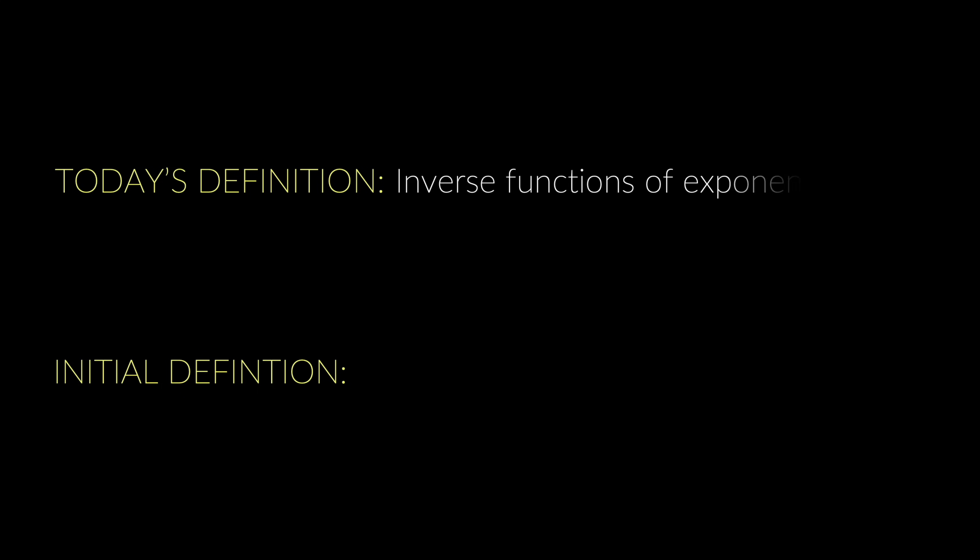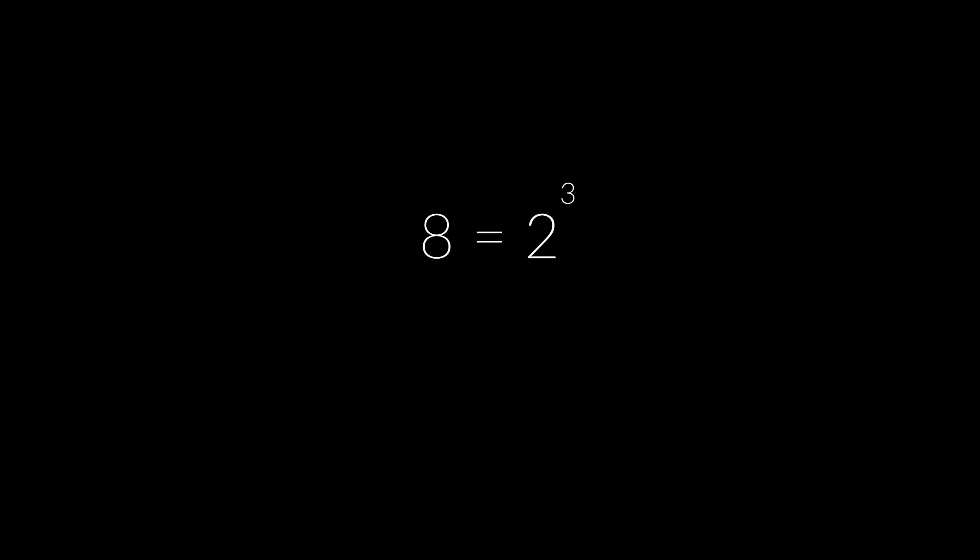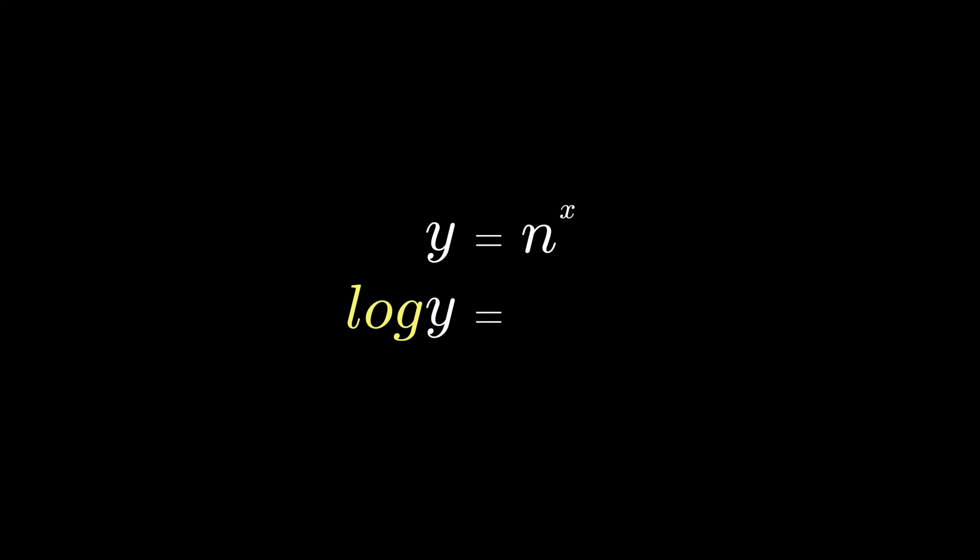There's a difference between the way we define logarithms today and the way they were defined when they were first invented. Today, we say that logarithms are inverse functions of exponentials. I'll explain with an example. We say that since 100 equals 10 to the power of 2, then log 100 with a base of 10 is equal to 2. Another example is since 8 equals 2 to the power of 3, then log of 8 to the base of 2 is equal to 3. The general rule is if y equals n to the power of x, then log of y with a base of n is equal to x.